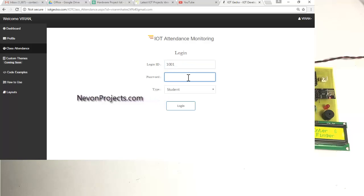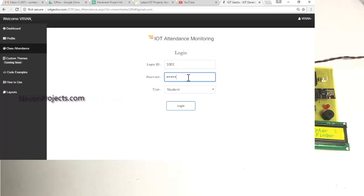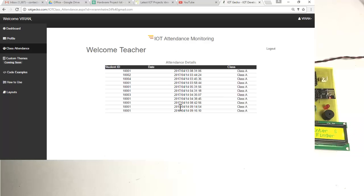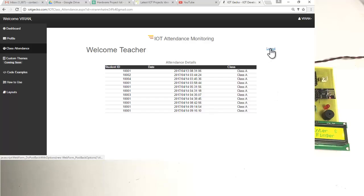If the teacher wants to see attendance of their particular class, the Class A teacher logs in with ID 1001 and a unique password, selecting the type as 'teacher.' The teacher can access the whole database of Class A — which student registered, when, with all details chronologically placed in a table. The same applies for teacher 2.